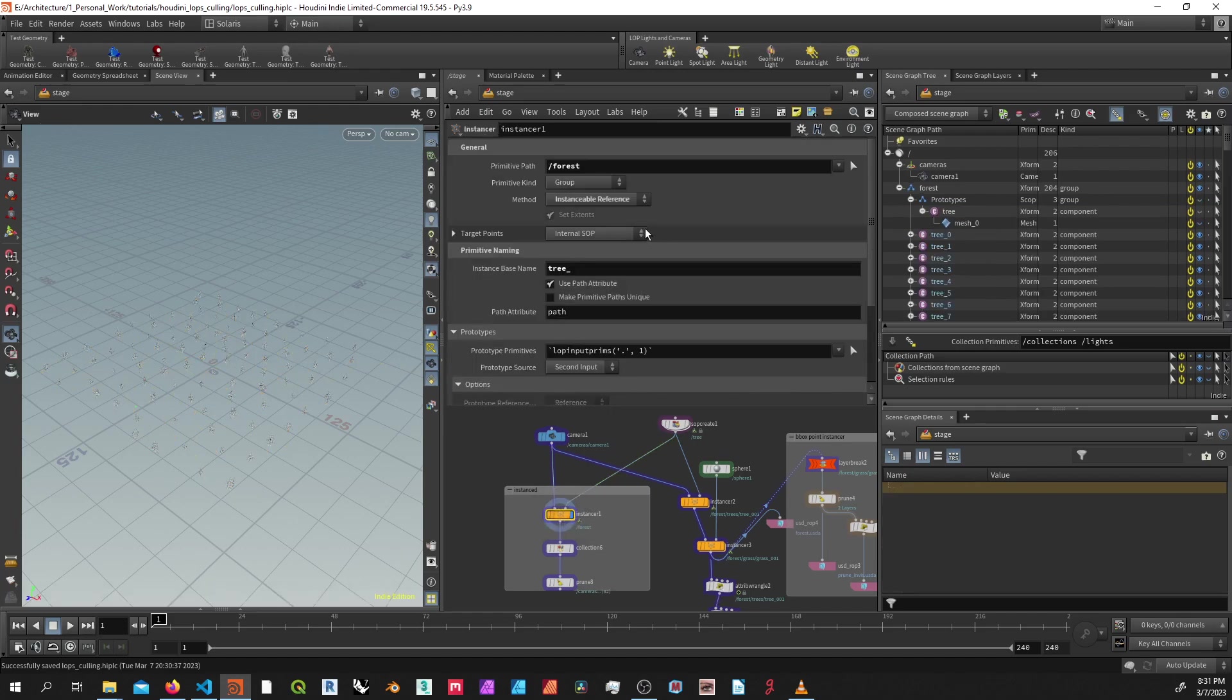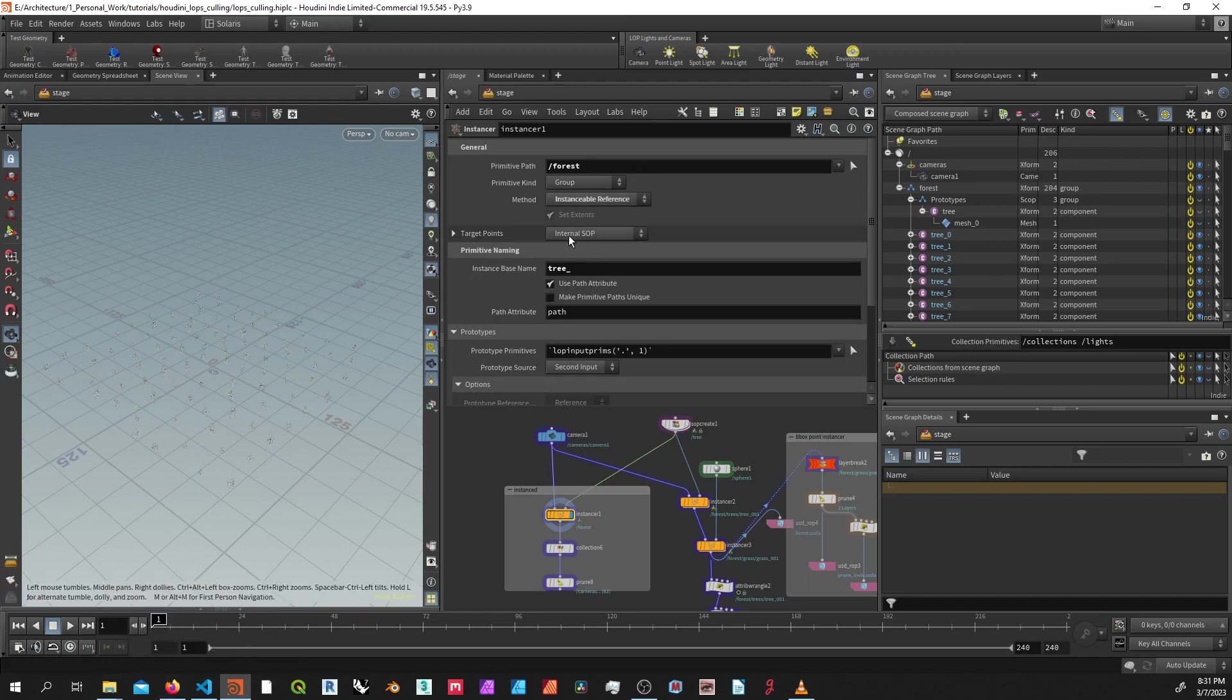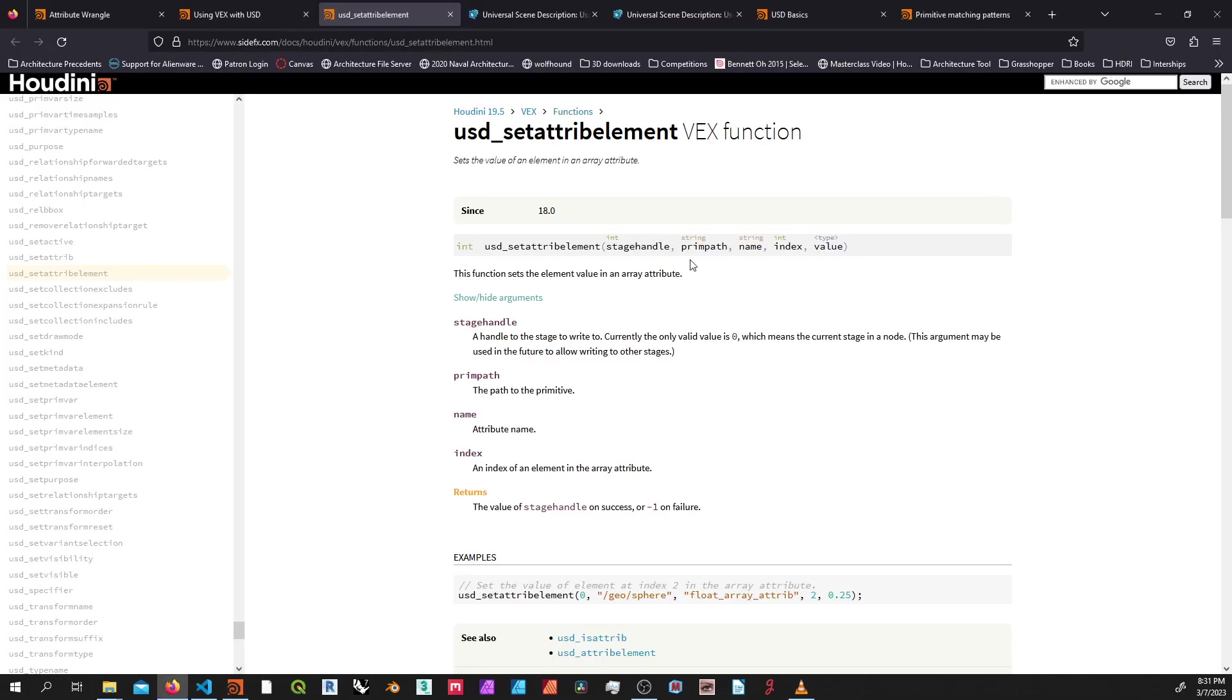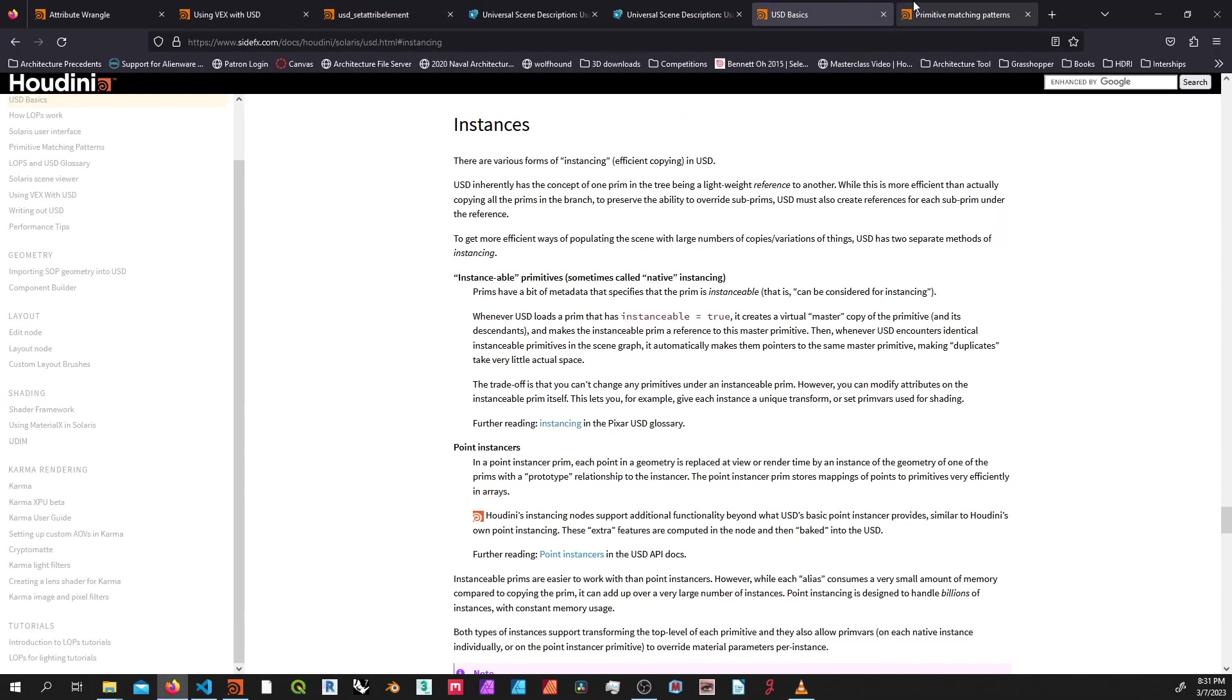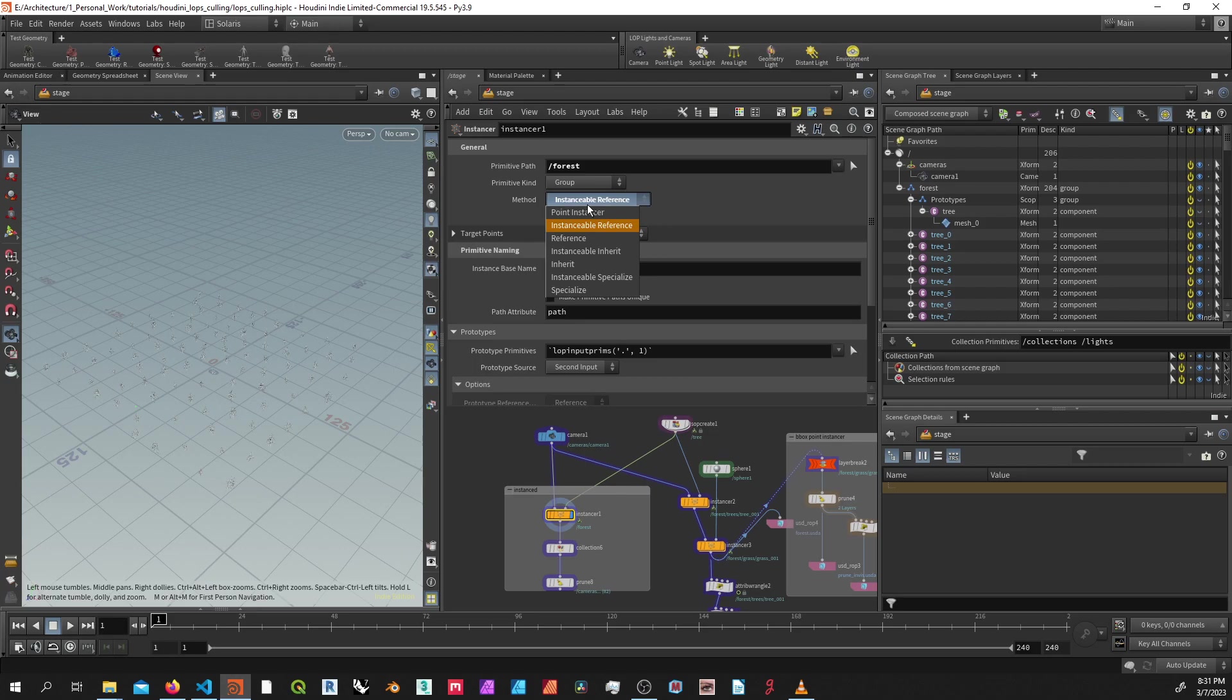So before we get started, I'm going to go over the two different types of instances that are in USD. The first type right here is instanceable primitives. And if you want to read about this, you can go to the USD basics instances. You can see it talks about it here. We've got two types: instanceable primitives and point instances.